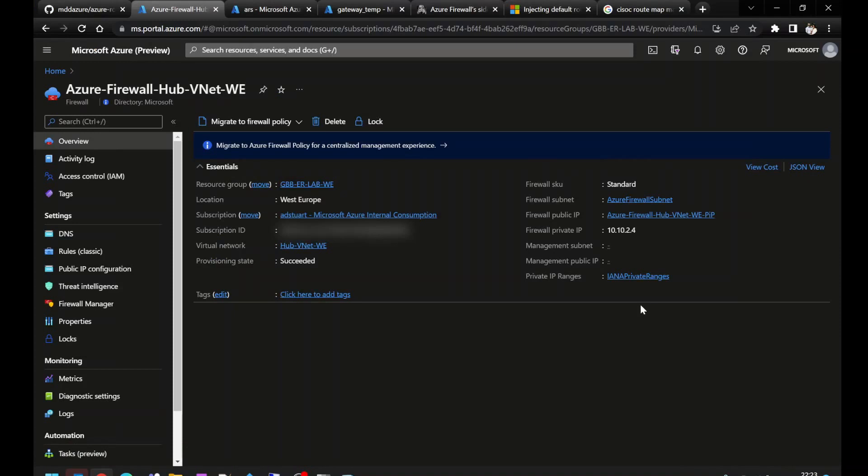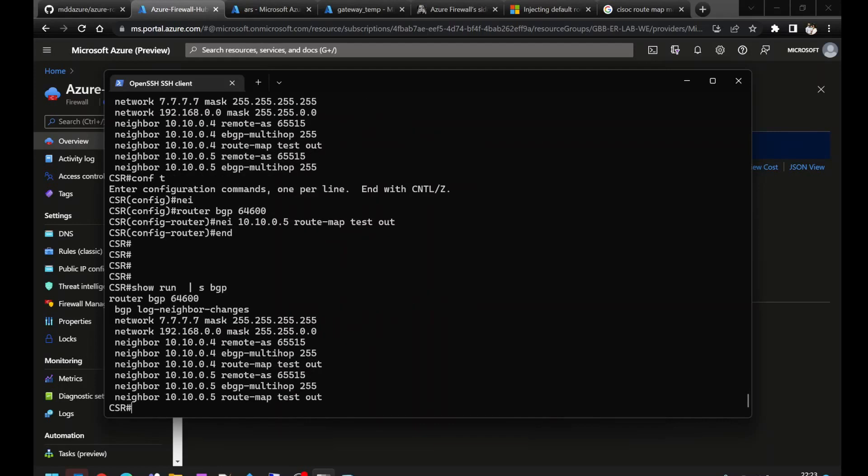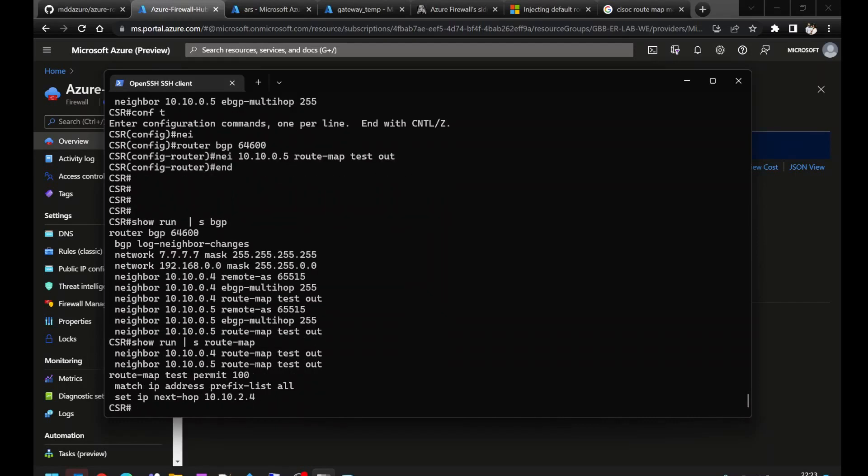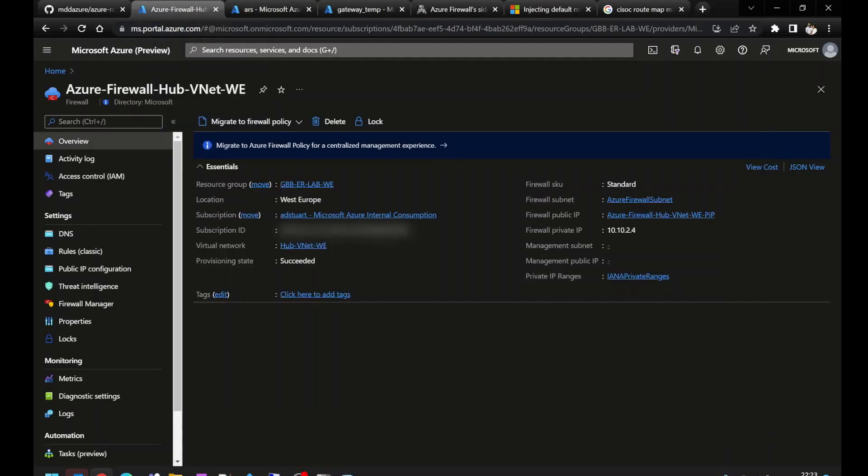So I've configured my Azure Firewall. It's got the private IP address 10.10.2.4. I've also modified my Cisco CSR BGP configuration. I've added an outbound route map called test to both Azure Route Server peers. This route map matches a prefix list, which matches my summary route, and sets the next hop to be 10.10.2.4, which matches our Azure Firewall.